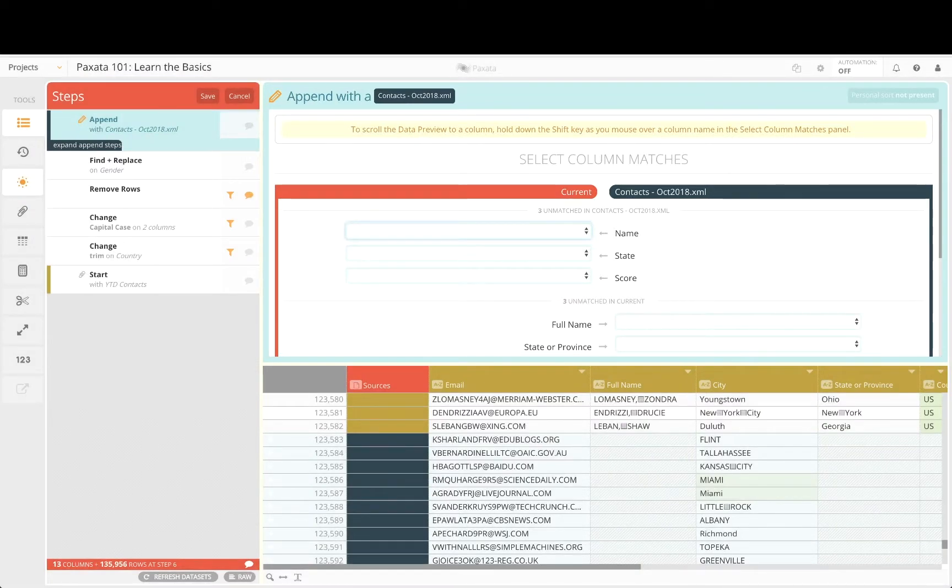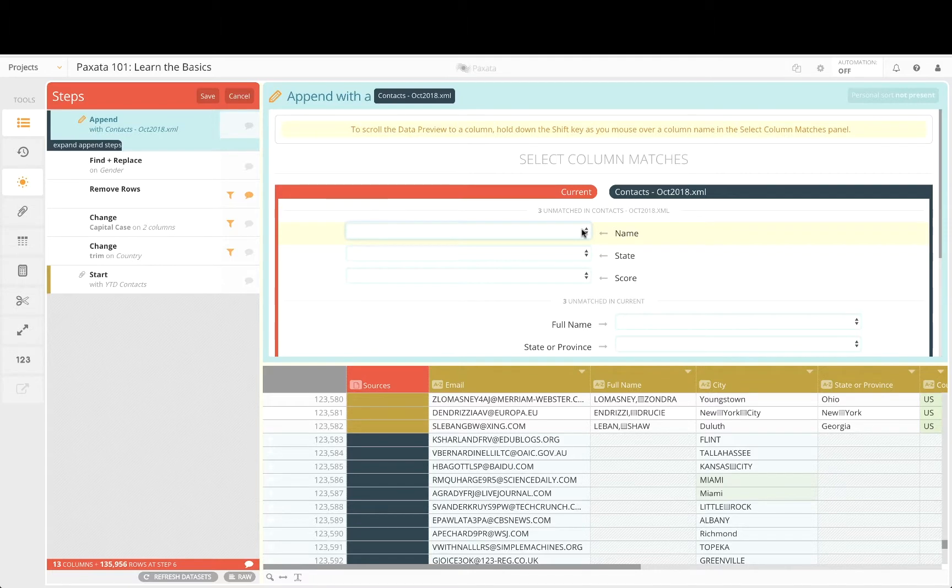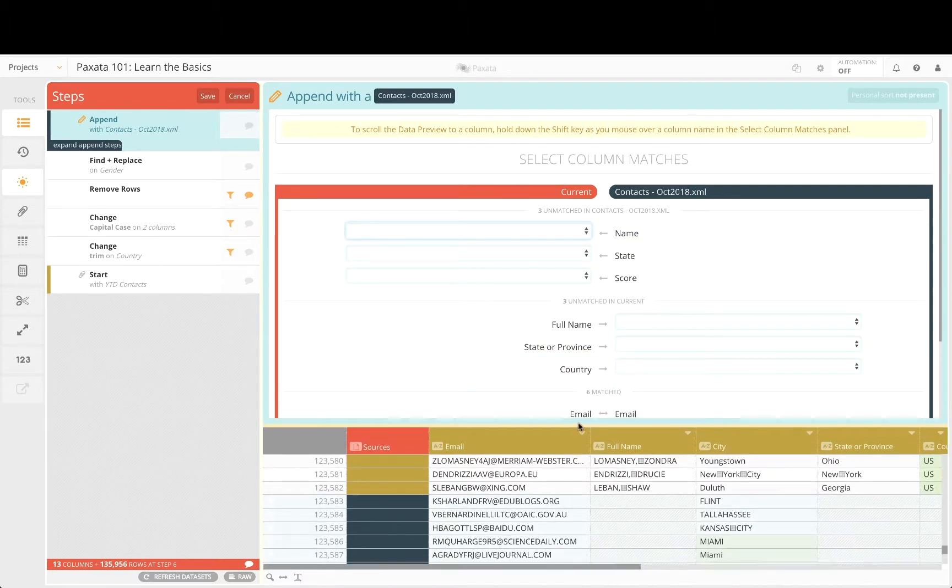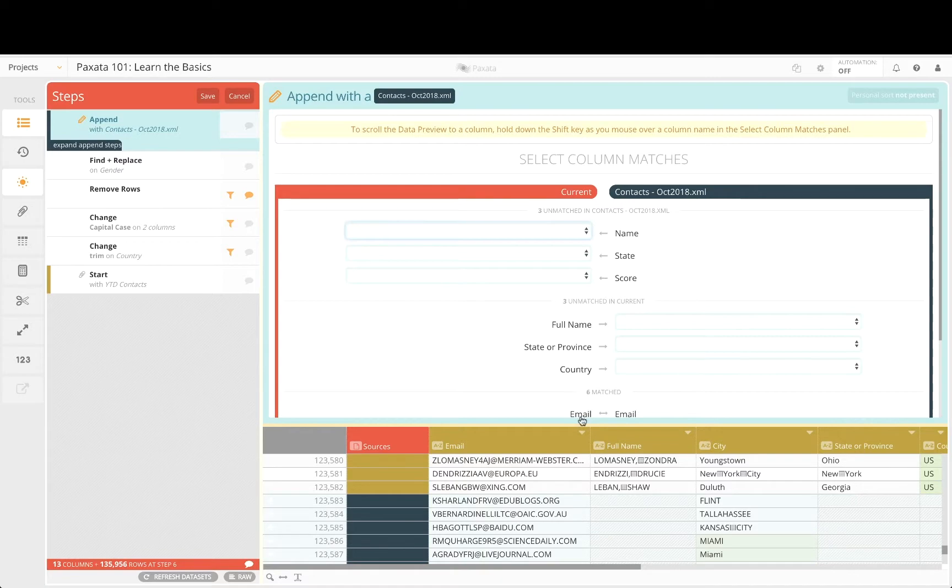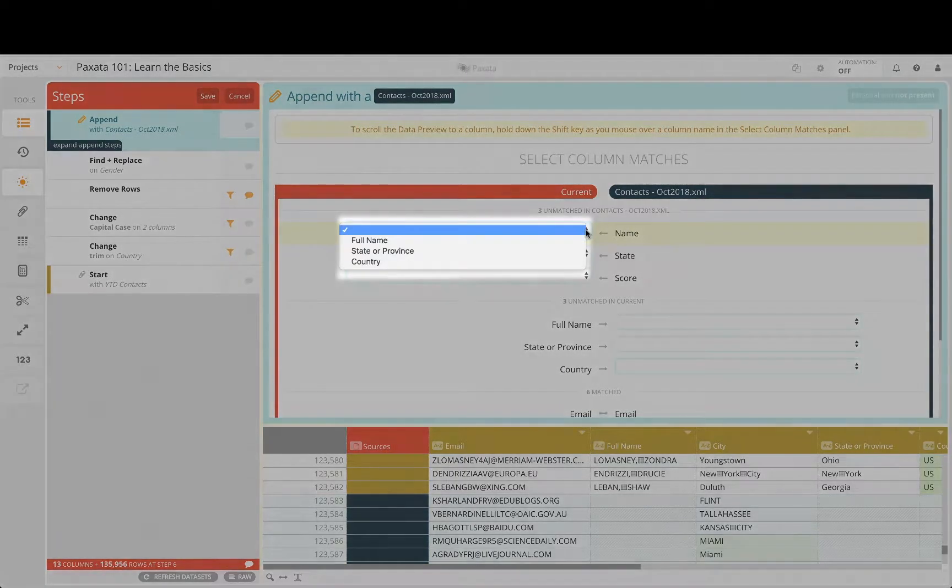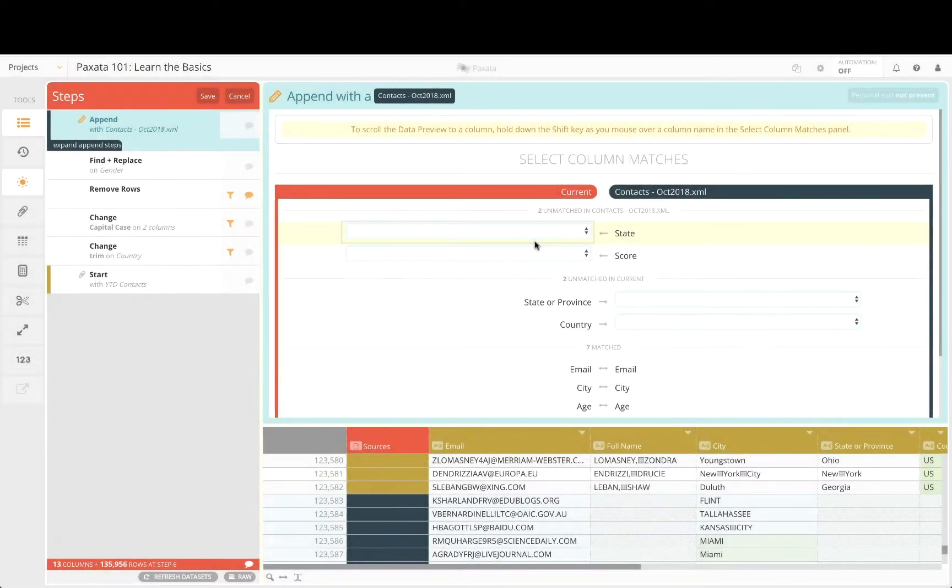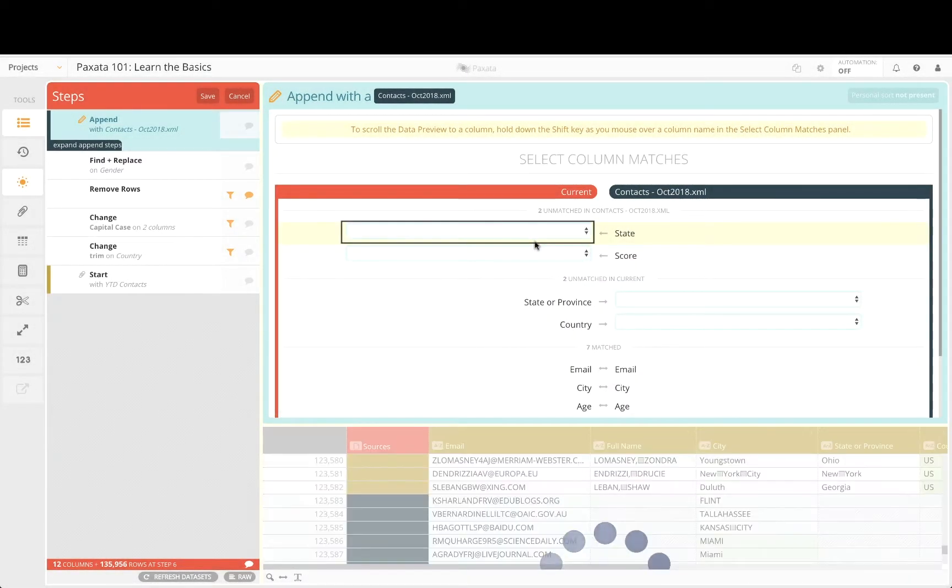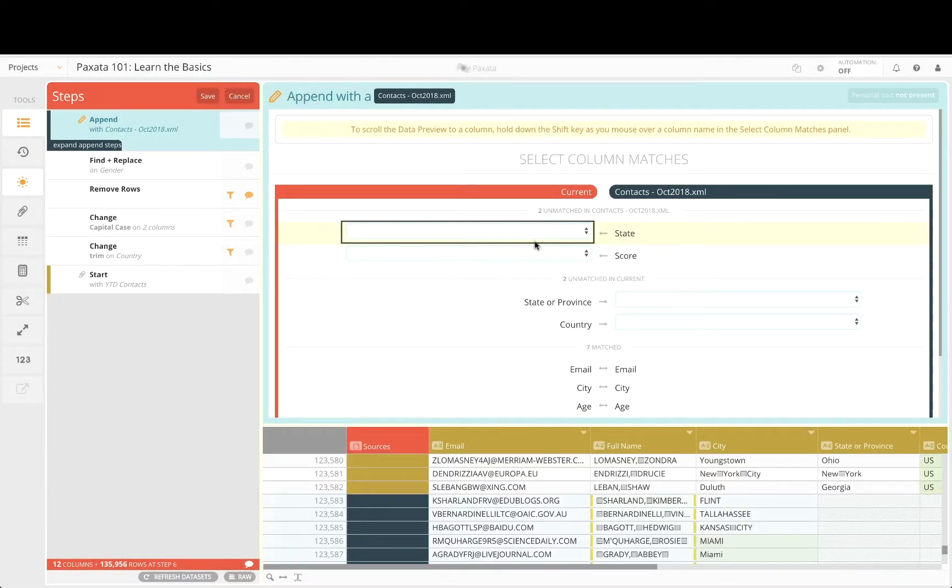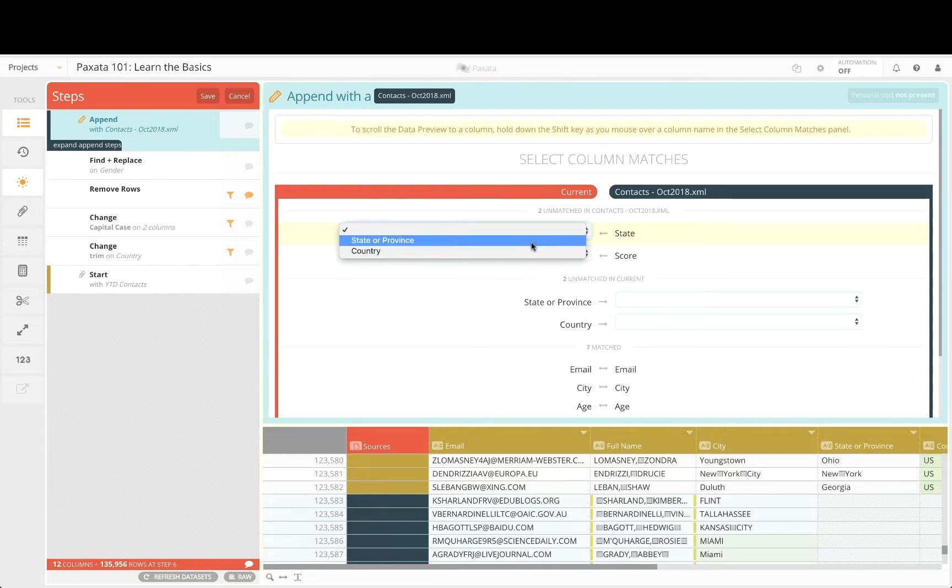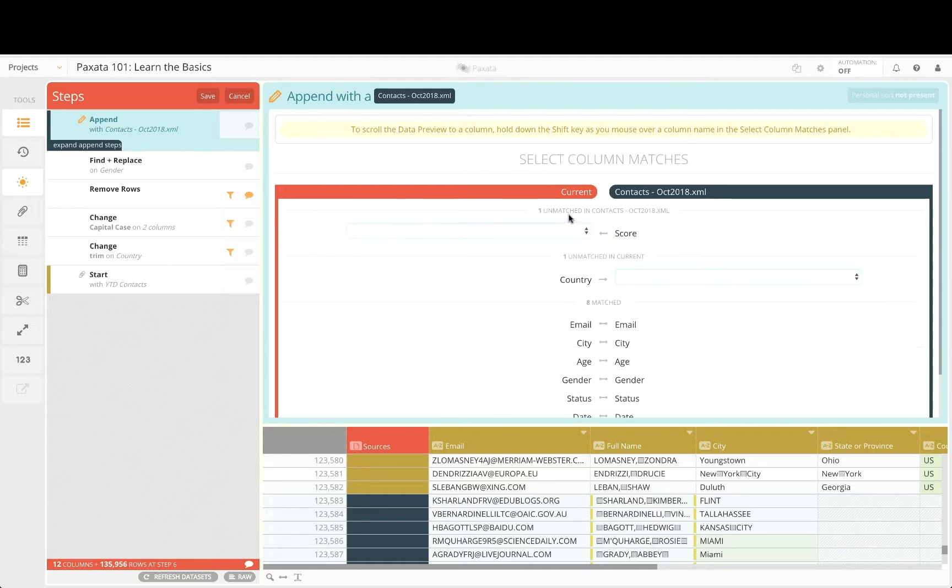Despite differences in column names and missing columns, Paxata provides us the flexibility to resolve and reconcile columns interactively. We can select matches from each dropdown and see how our selections impact the data in the grid. Unmatched columns will be included in the data set and backfilled with blanks in case we want to populate them later.